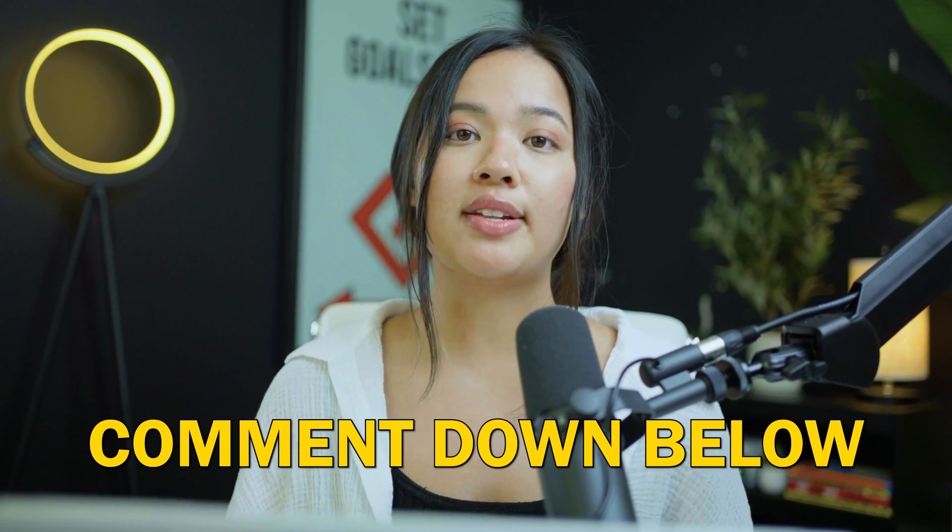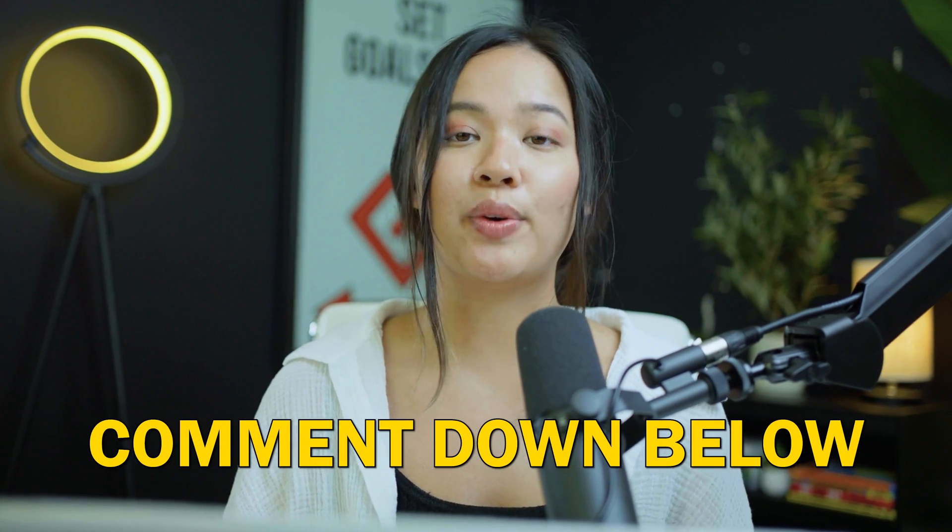If you have any questions or comments or want us to cover any other topics, please leave a comment below and we will get to it. Thank you and I will see you in the next video.